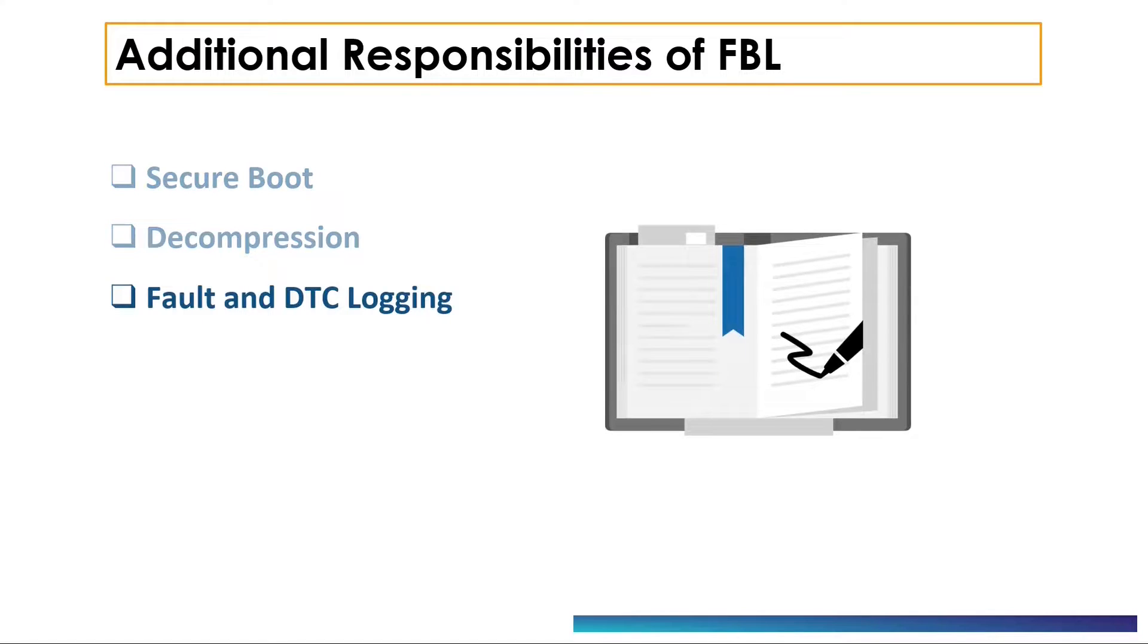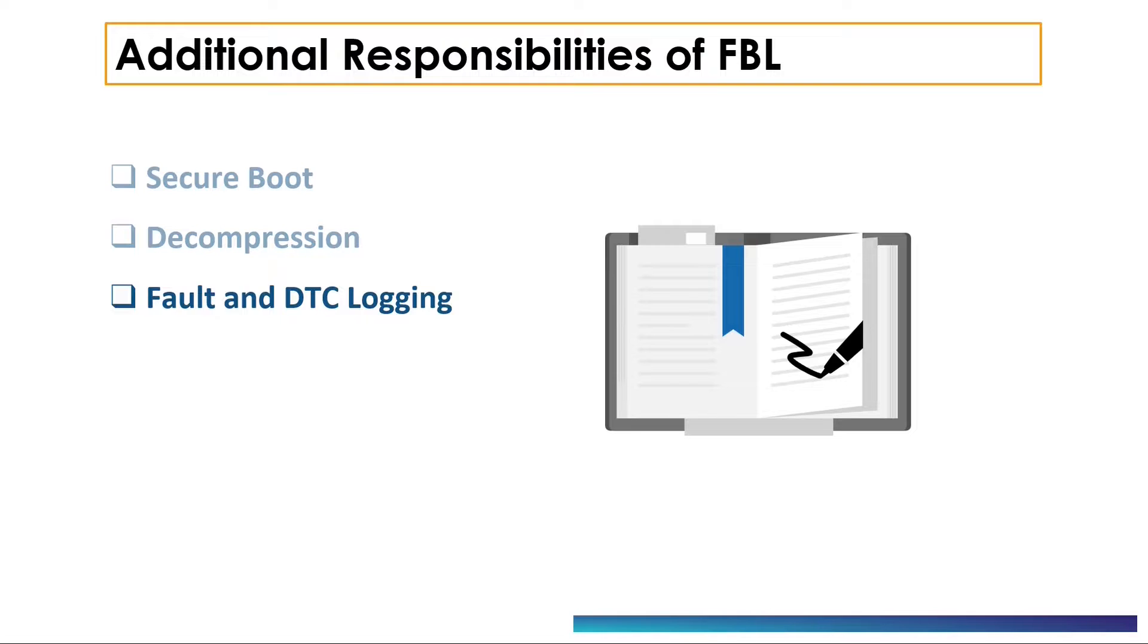Now let's talk about fault handling. Bootloader-specific events and faults are logged during the execution of bootloader. For example, failure during decompression or reprogramming can be logged by bootloader software. These DTCs or diagnostic trouble codes are accessible during diagnostic session in the bootloader.